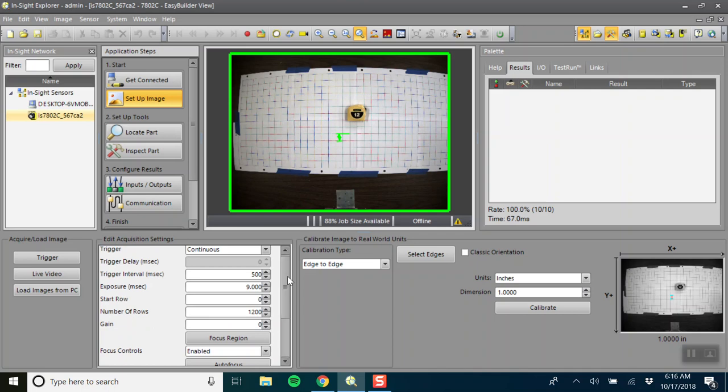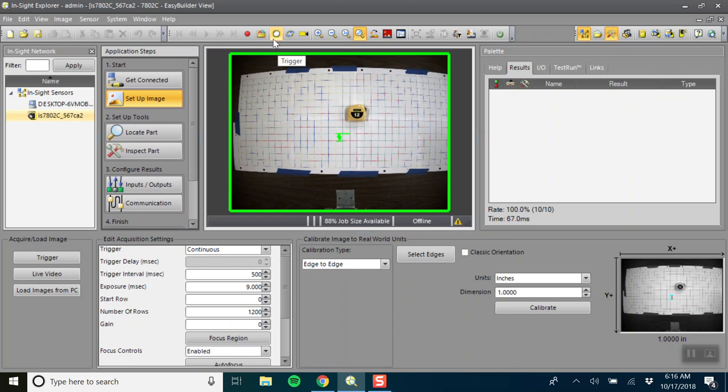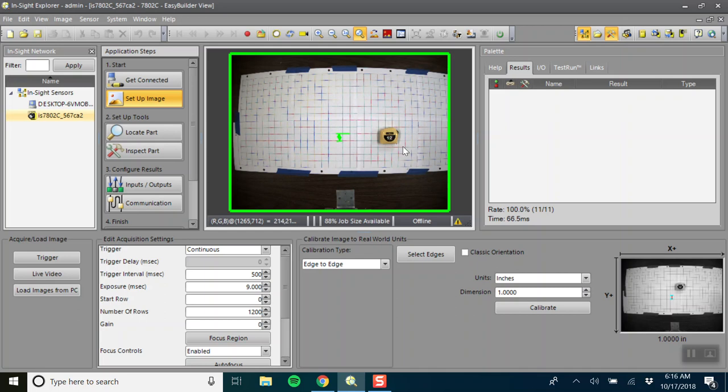So the next thing we'll want to do is if this object moves around. Right now I'm on the setting where I have to click the trigger every time something happens. I'm going to move my object, click the trigger, and now you'll see that the object has moved.